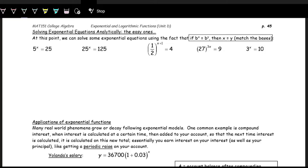An approach to solve what x is, is to get the bases the same, because we have 5 to the x is equal to 25. If we're able to write it as the same base on both sides, then that means the exponents must be equal. Looking at the box up here on the right: if b to the x is equal to b to the y — so the bases are equal and the two expressions are equal — then that must mean the exponents must be equal. And from there, we can solve for x.